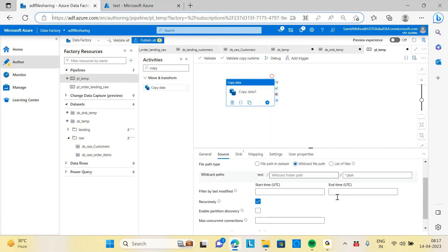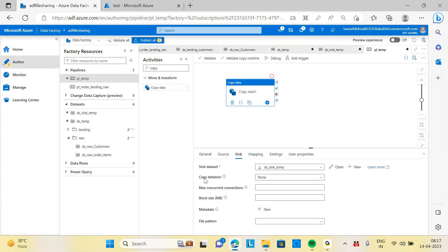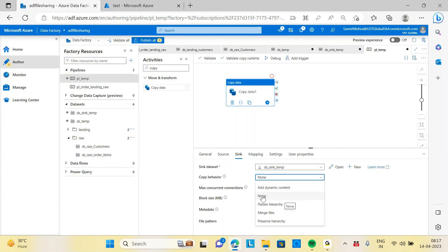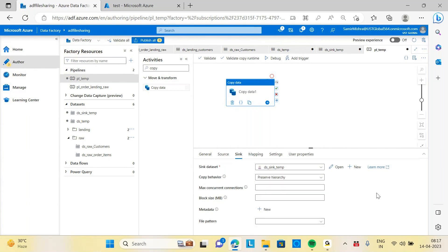These are the settings done in the source. Now let's set the sink target — selecting ds_sin_temp. The copy behavior is quite important here. There are three options: flatten hierarchy, merge files, and preserve hierarchy. Let's select preserve hierarchy first and see what happens when we run this. Publish the pipeline.